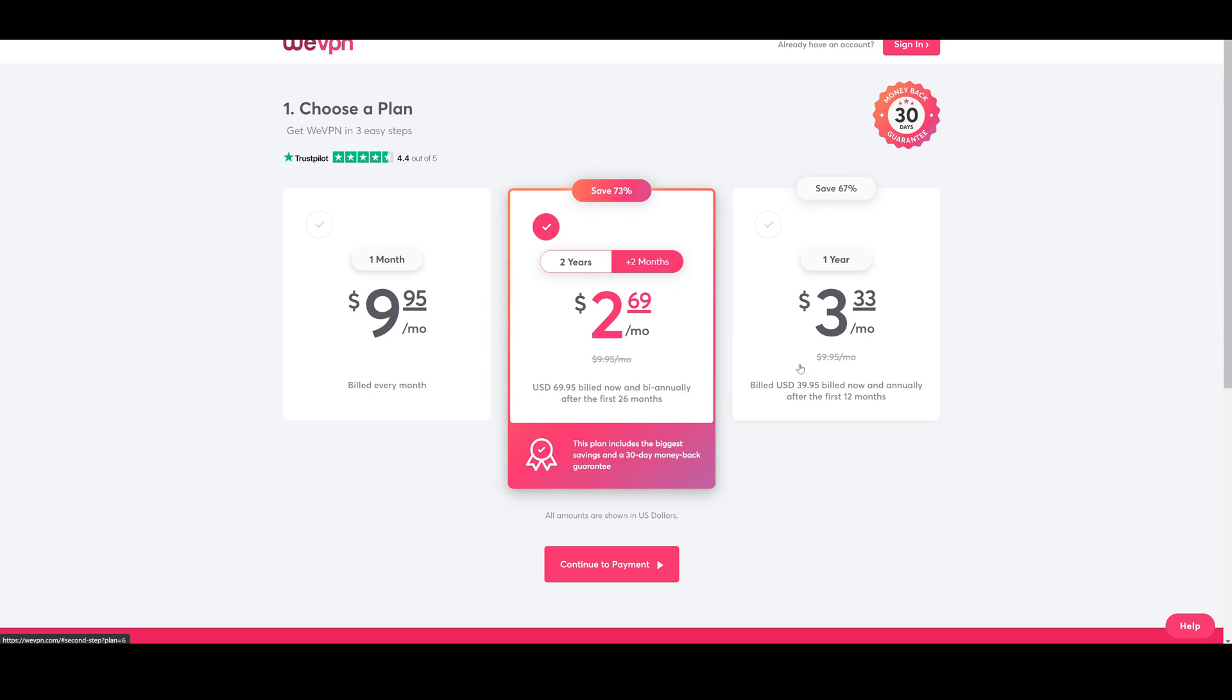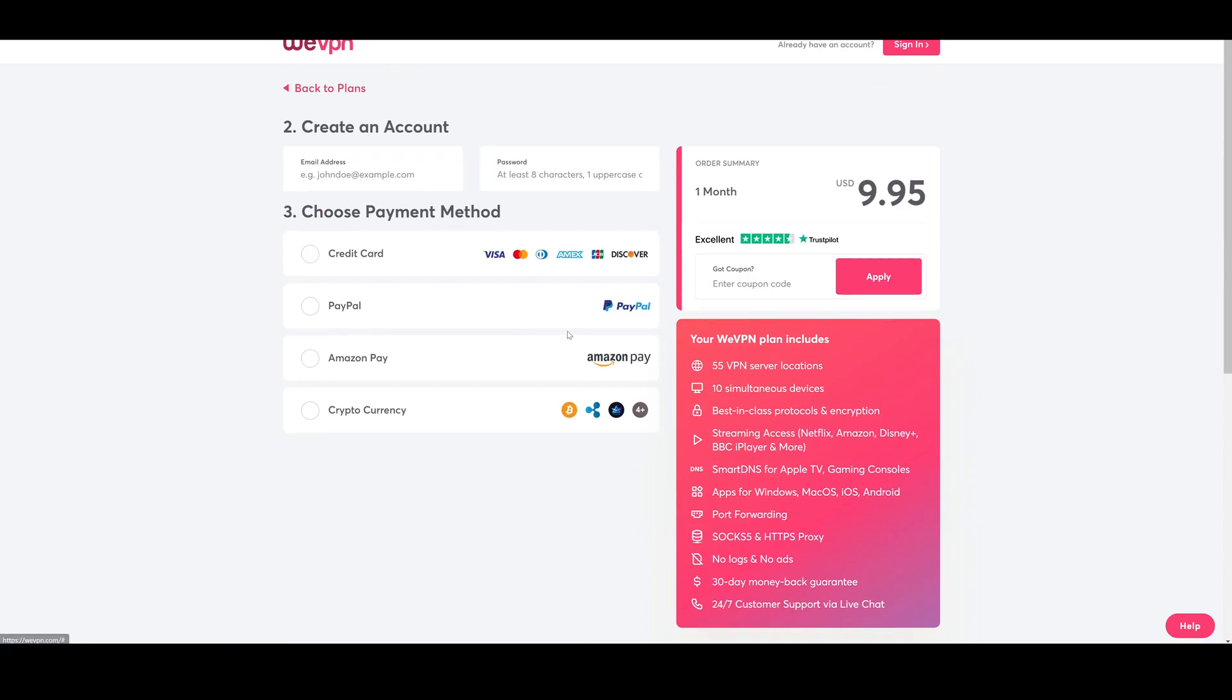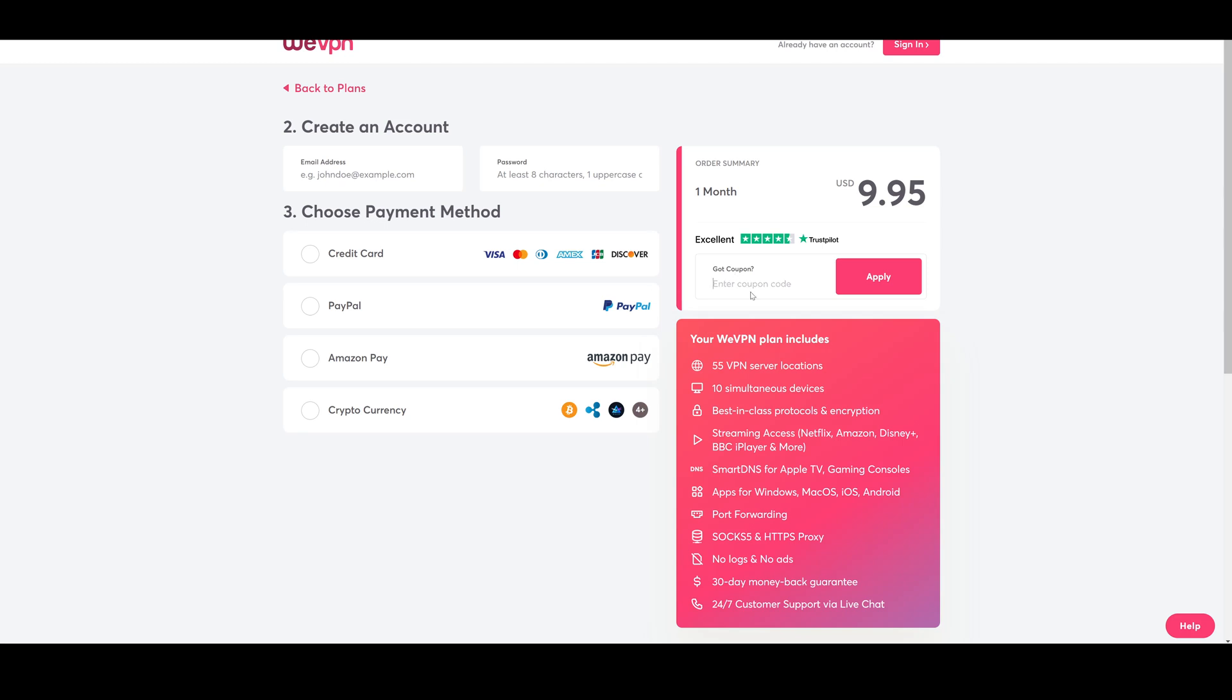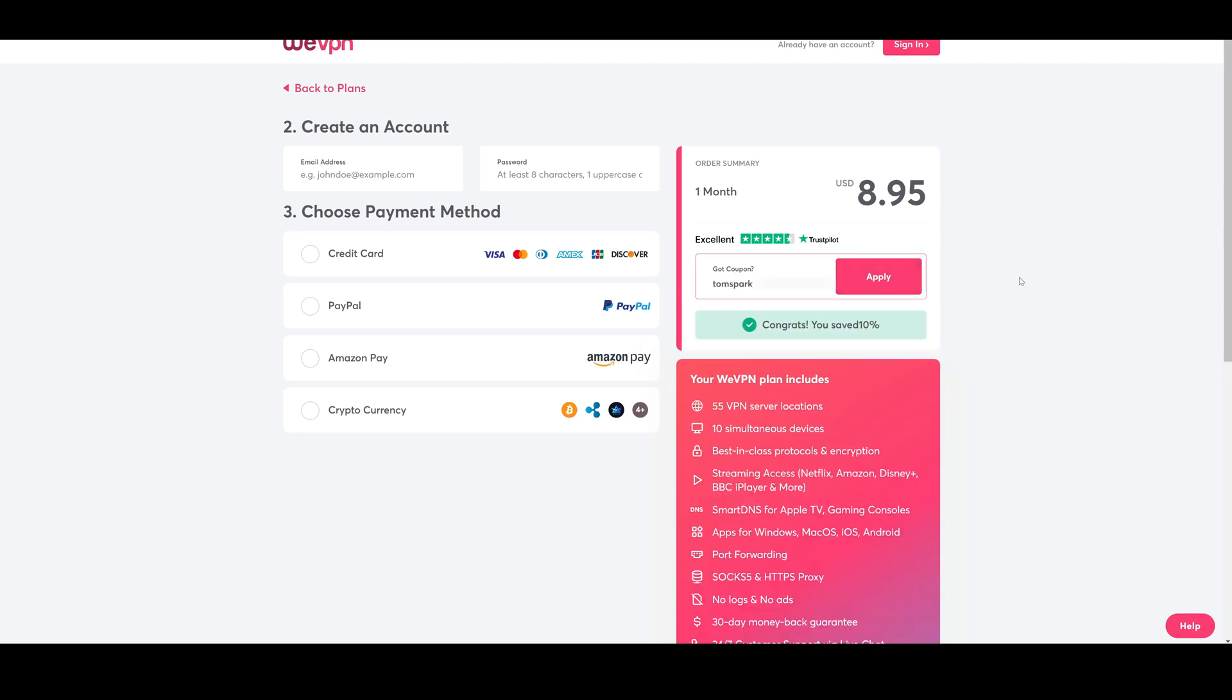If you decide to buy it, very affordable for one year, two years as well, and one month, $10, not bad. If you use code TomSpark, of course, you can get that 10% off as you see there.